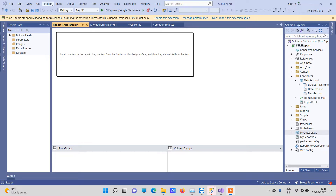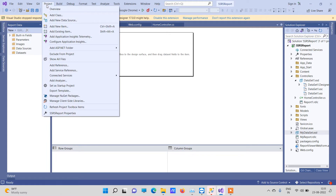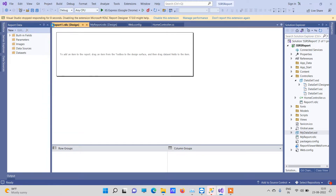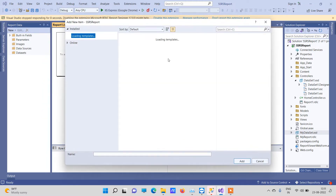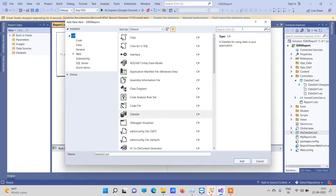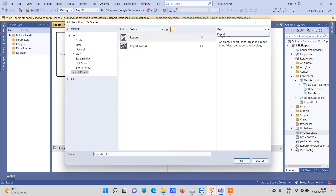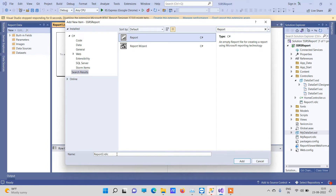For adding an RDLC report, you have to go to Project and Add New Item. Here you have to search for 'report' and you will see the report option which will provide you an RDLC file.